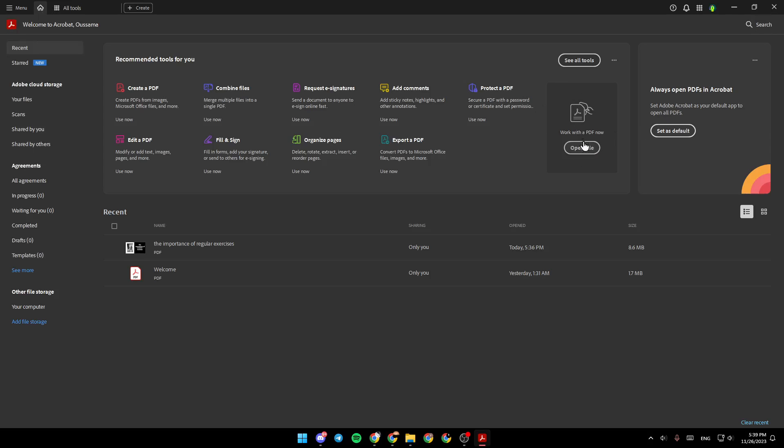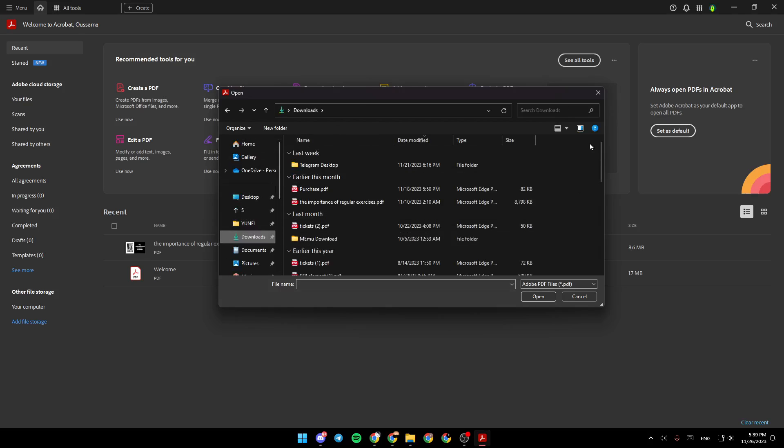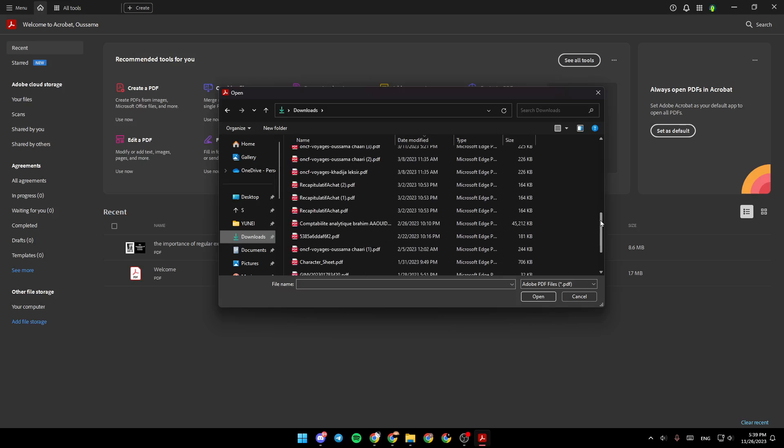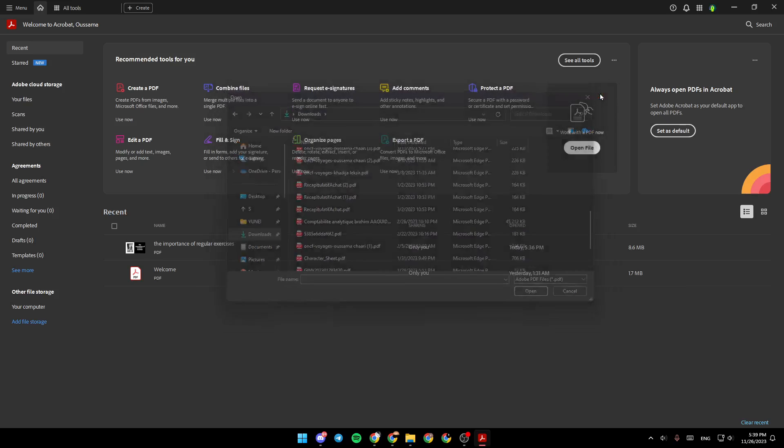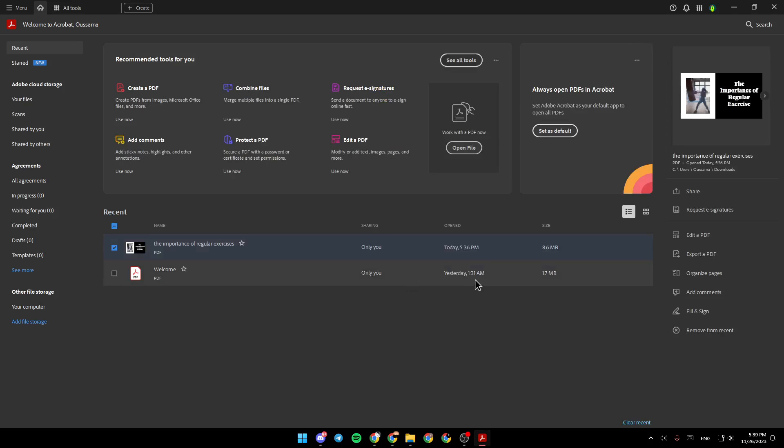Right here, if you want to work with a PDF, just click on open file, and then you can choose from your computer any PDF that you want to work with. So, for example, I'm going to choose this PDF.